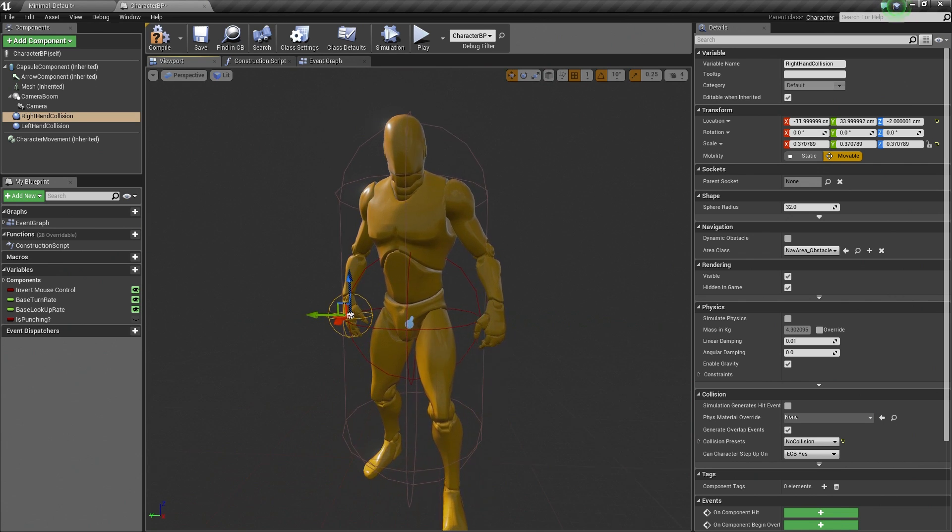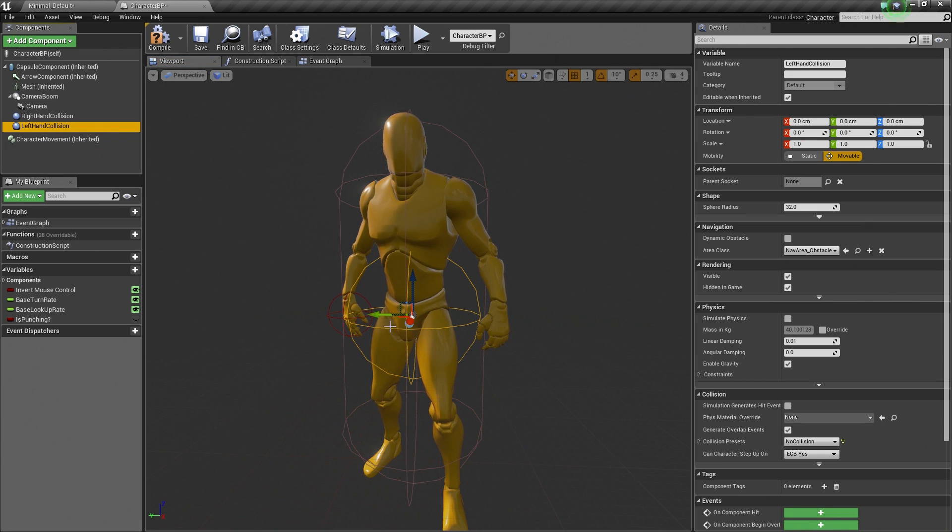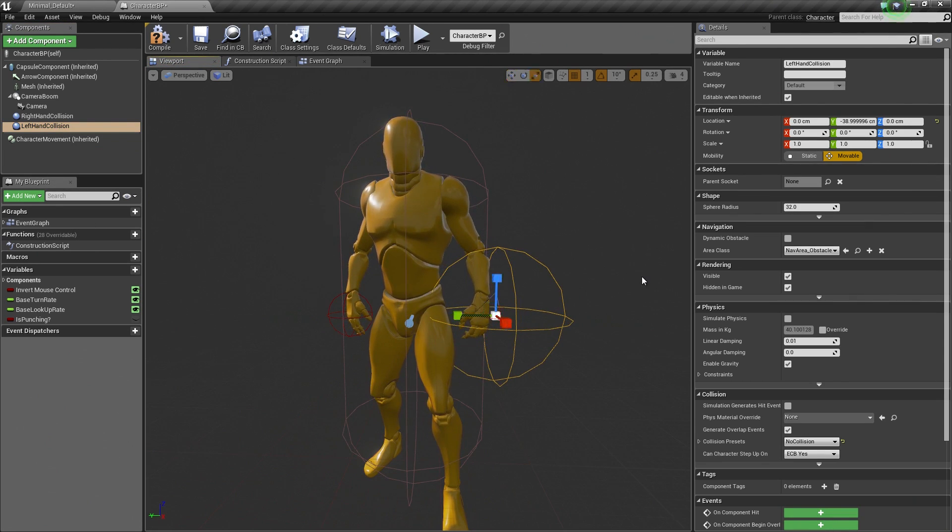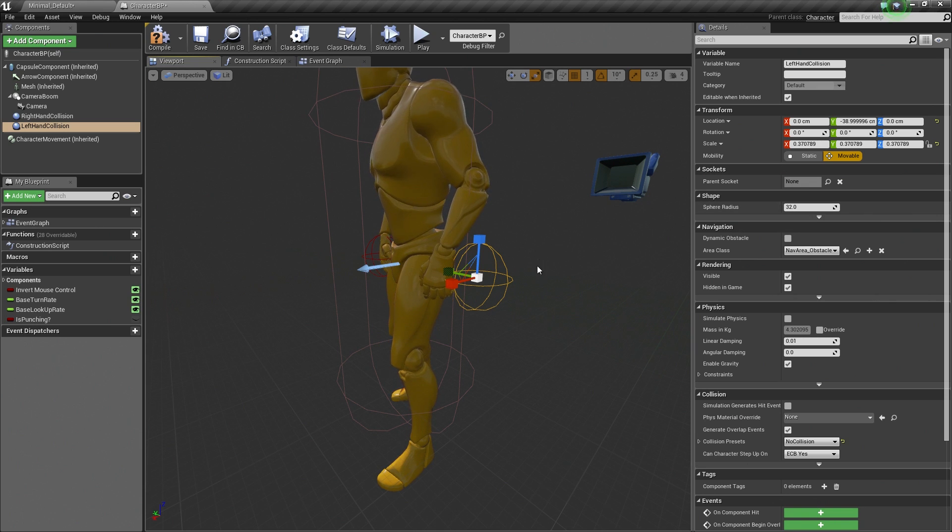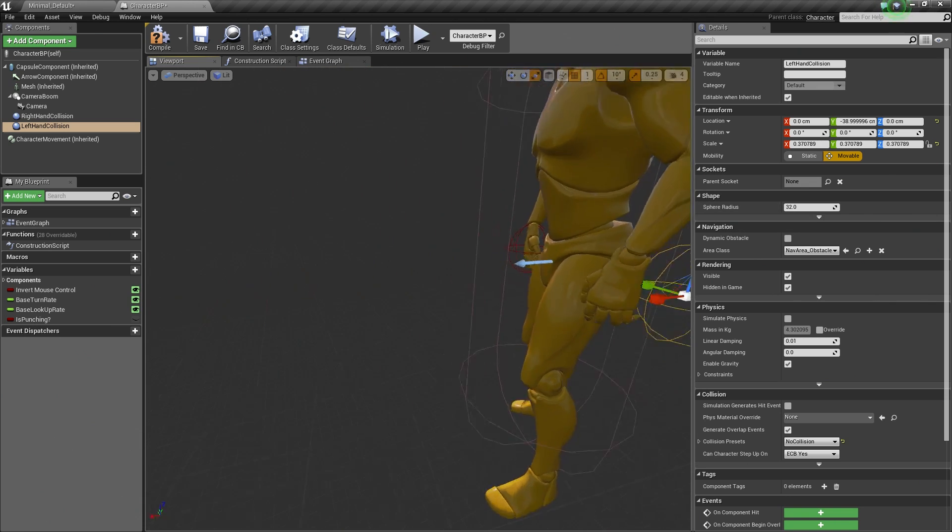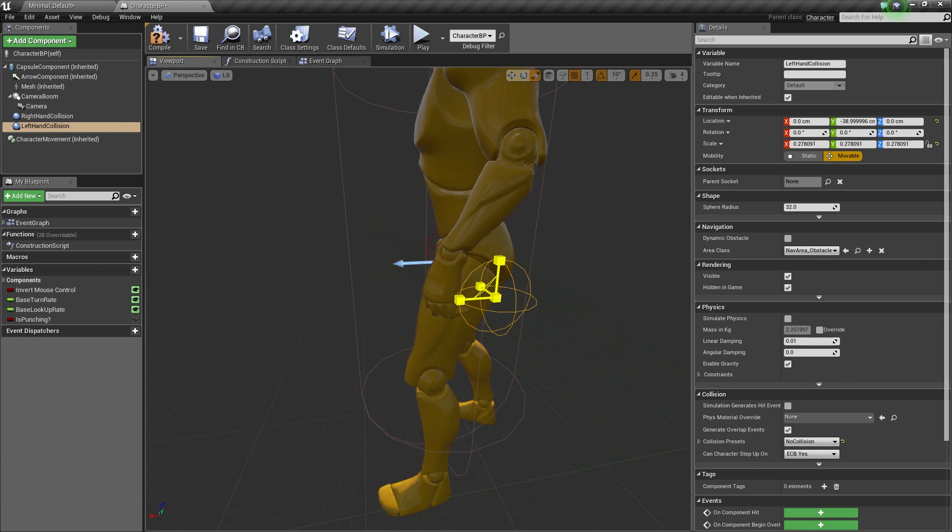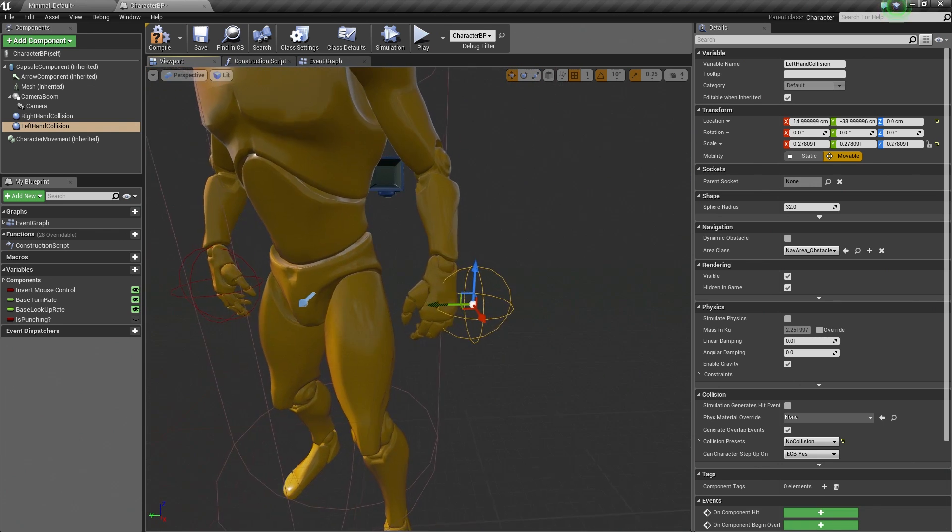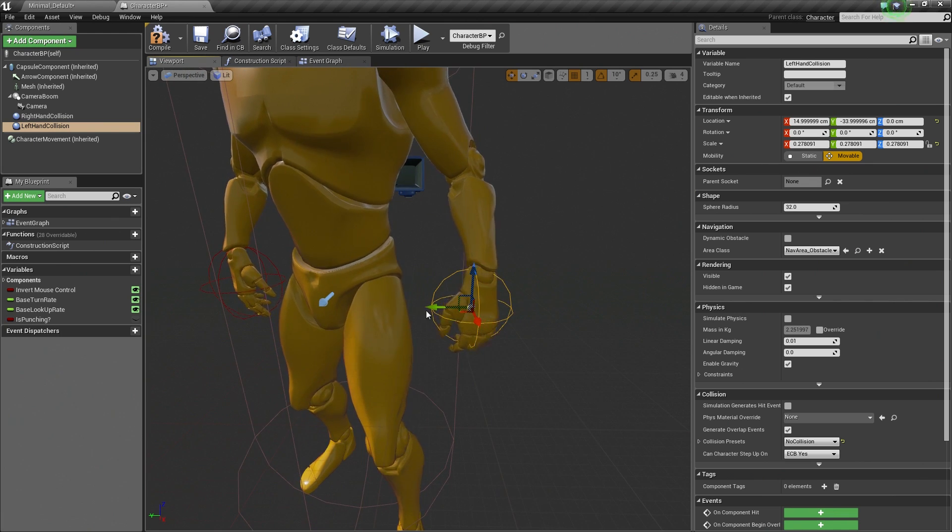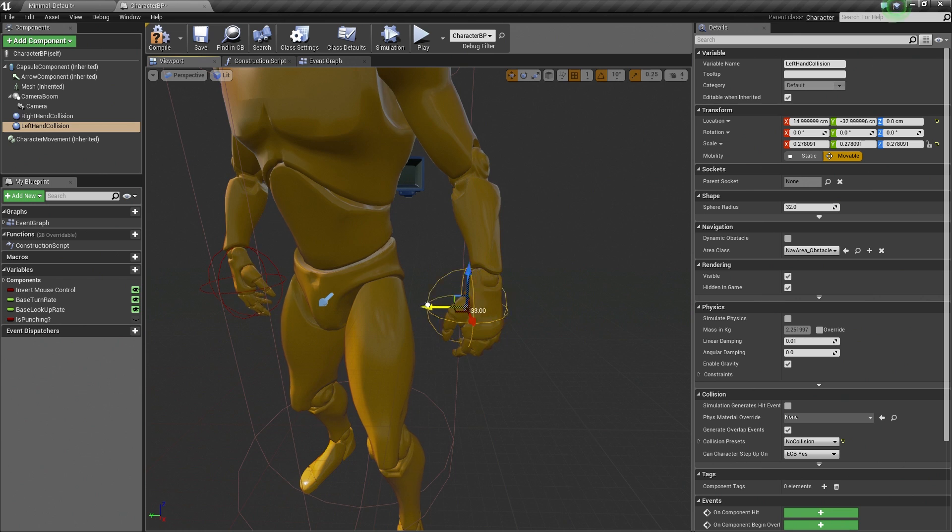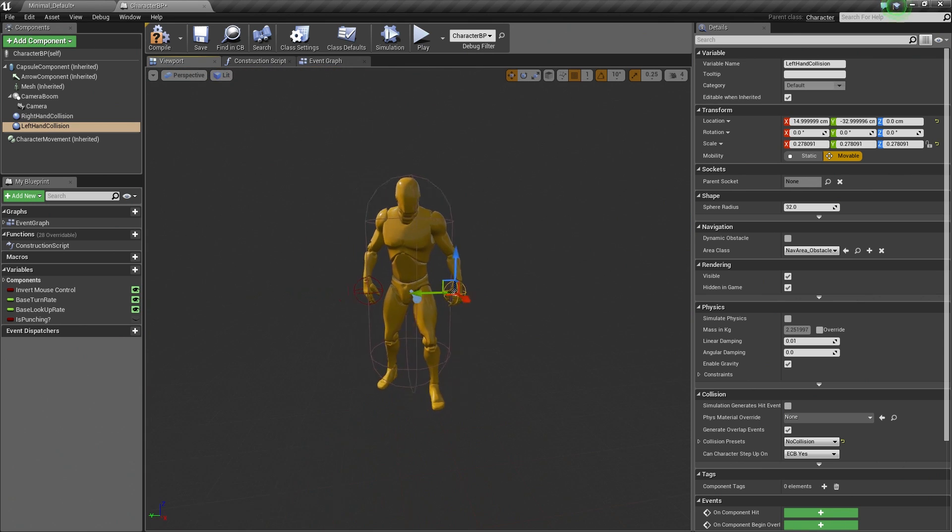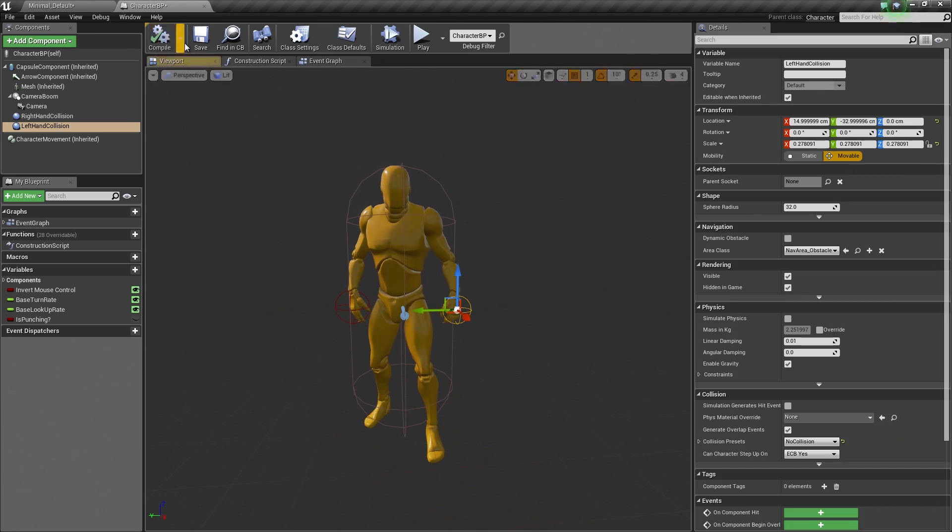So we are going to do the same thing for the other side. I am going to grab my Left Hand Collision. I am going to move it over to my left hand. I am going to scale it down by hitting R and grabbing my white box and dragging it to the right. You could also do this with the Sphere Radius if you wanted to change the size of the sphere as well. Hit W to go to Translation and move it up towards his hand. Let's Compile and Save.